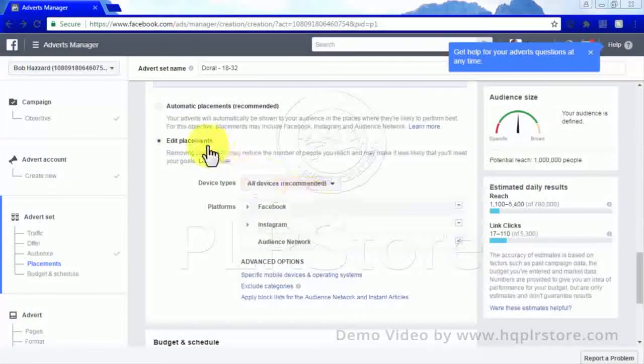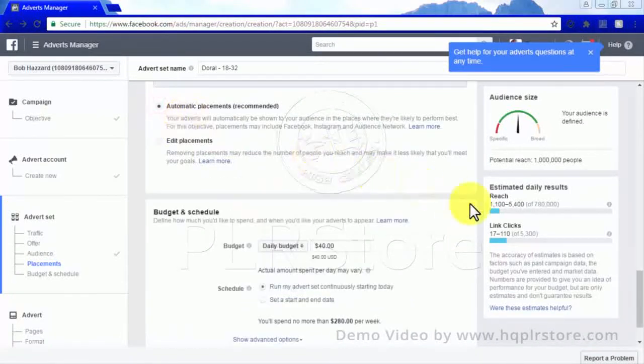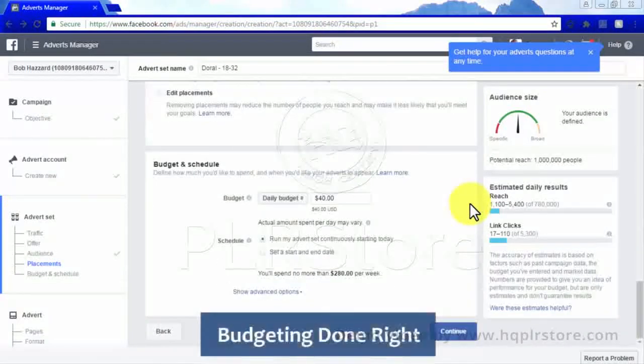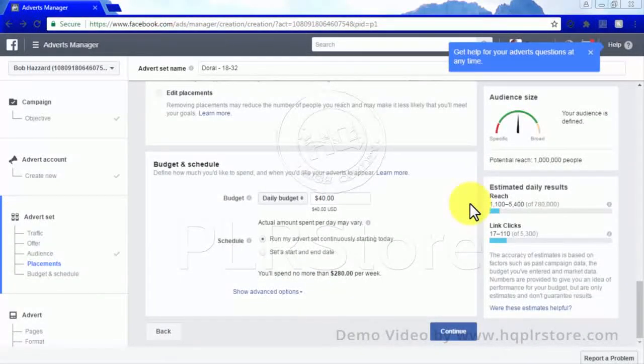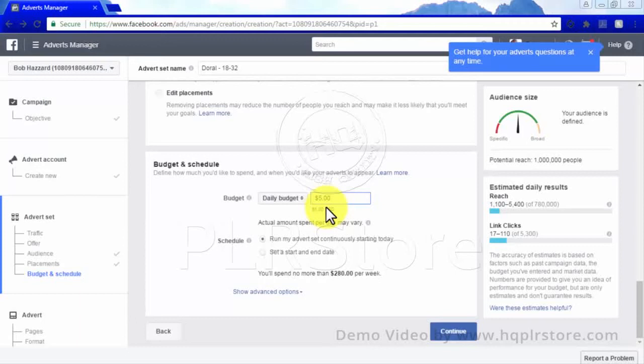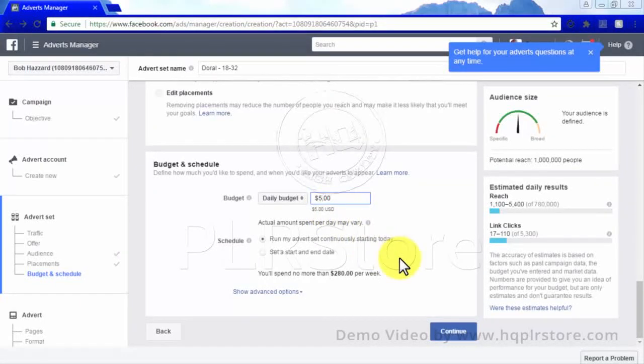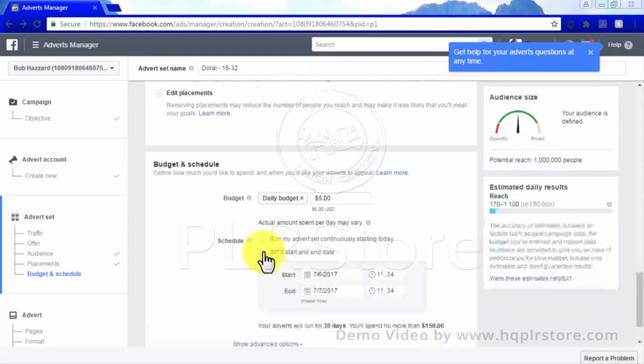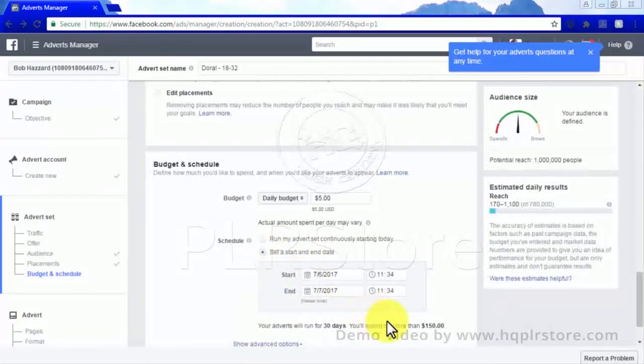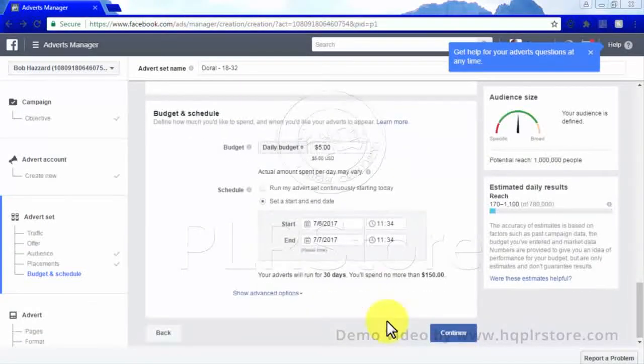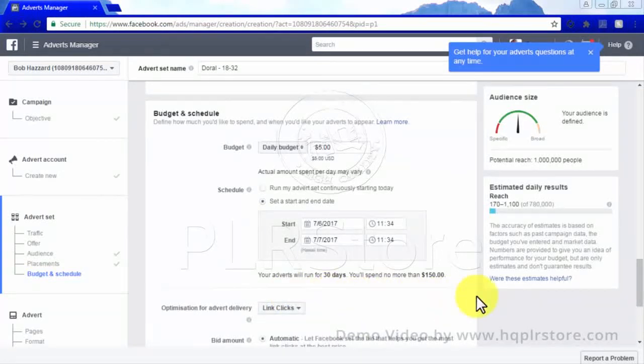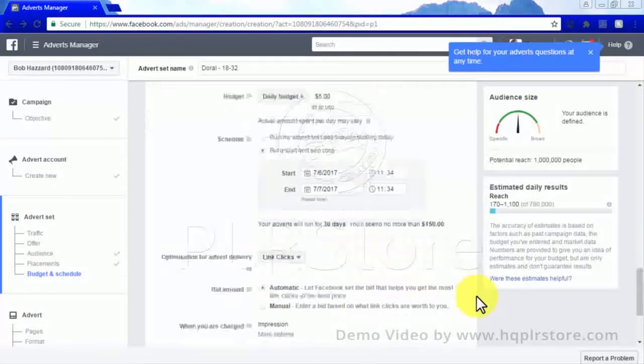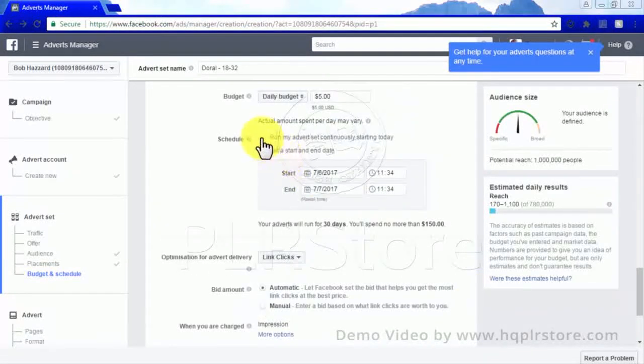Budgeting done right: Finally, you'll be able to decide how much you are willing to spend per day on advertisement. If you are starting a business and cannot afford to spend more than five dollars a day on running Facebook ads, then that is okay. You may also choose a start and end date for your ad if it is based on a specific event, and there are plenty of advanced options for you to ensure you are not paying more than what you need to for the advertisement.